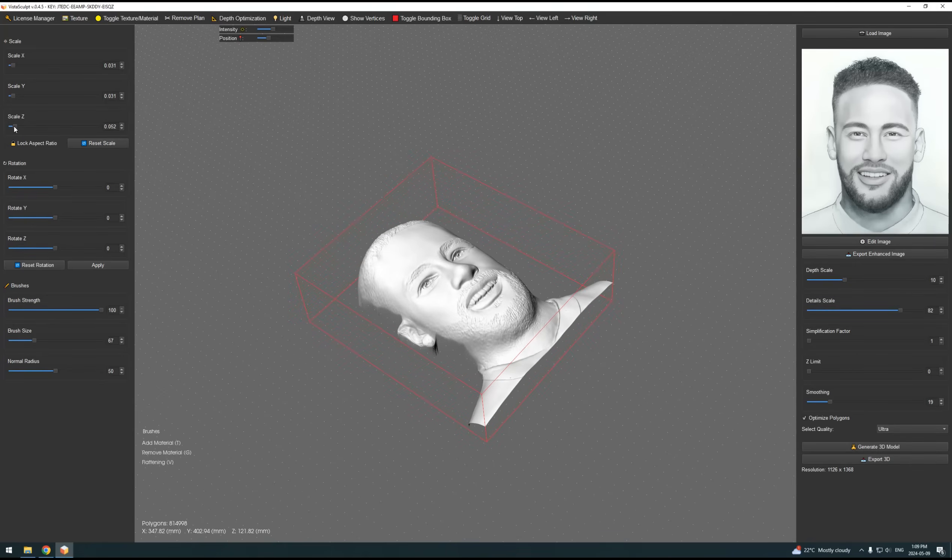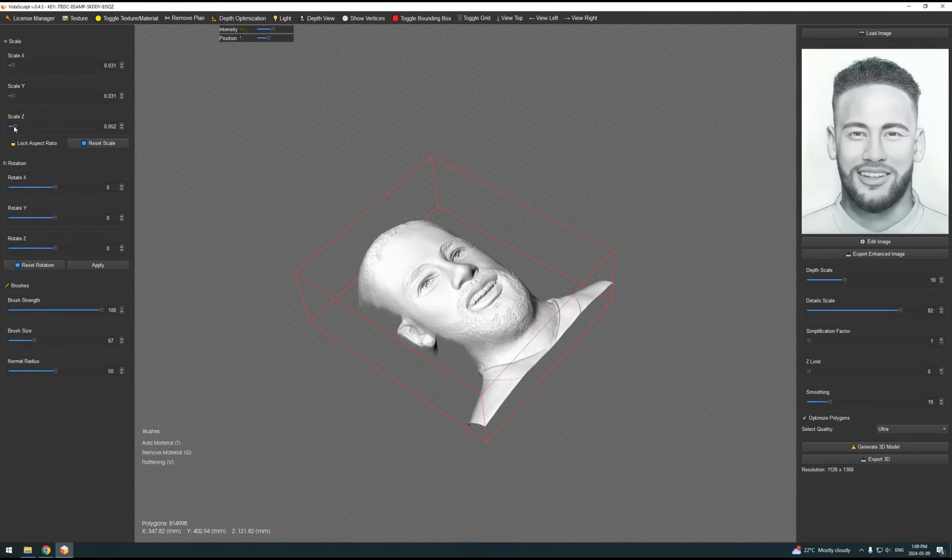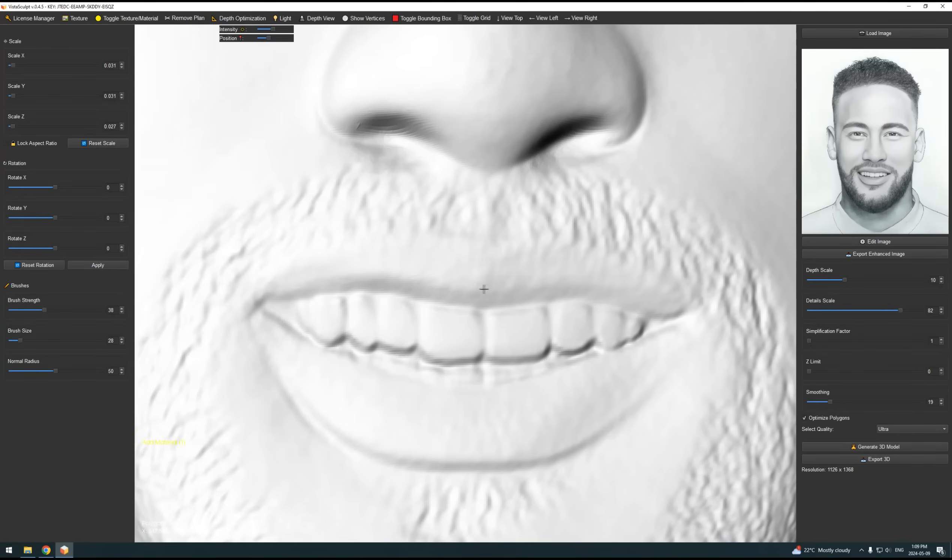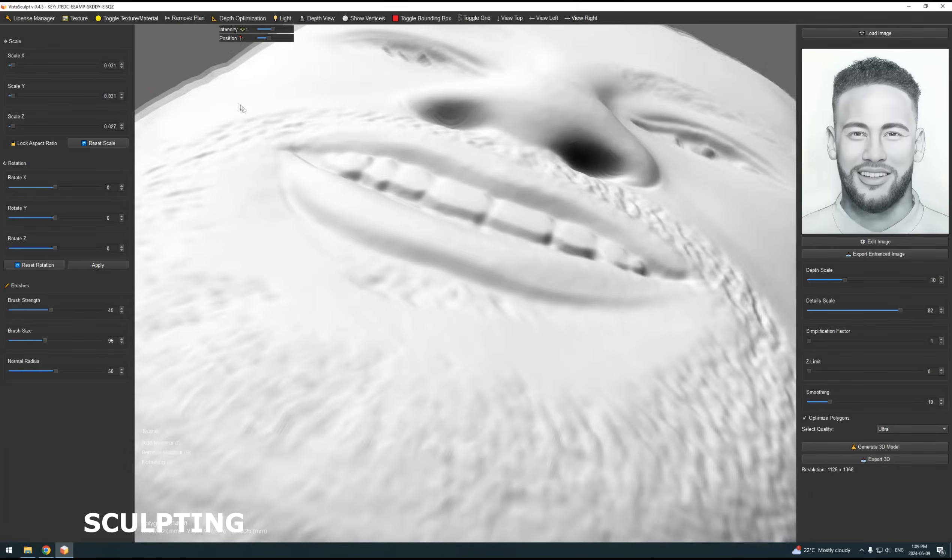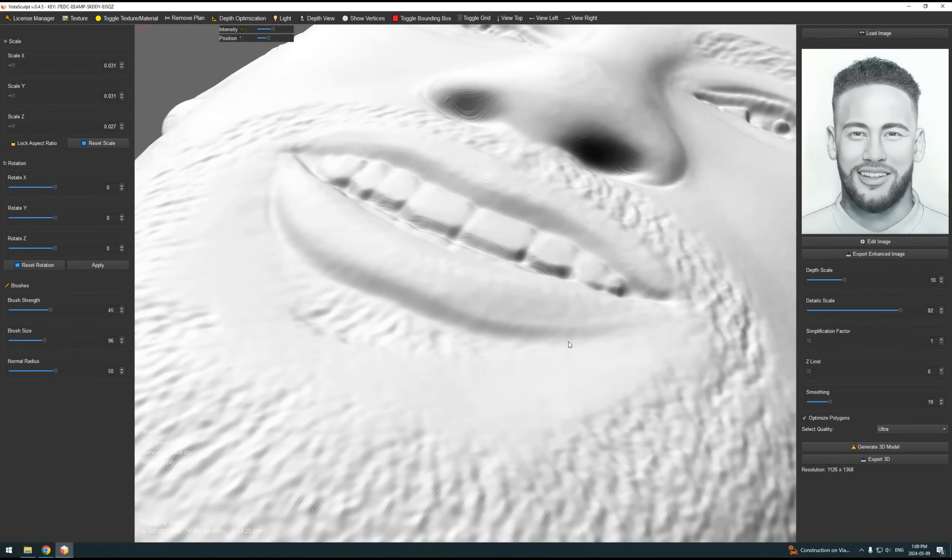Responding to this, we are thrilled to introduce our new hobby license with the release of VistaSculpt 0.4.5. This budget-friendly option makes our groundbreaking 3D reconstruction technology more available than ever, especially for our community of hobbyists.